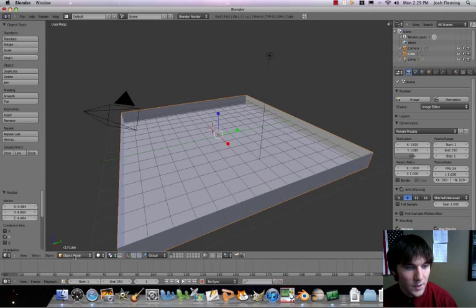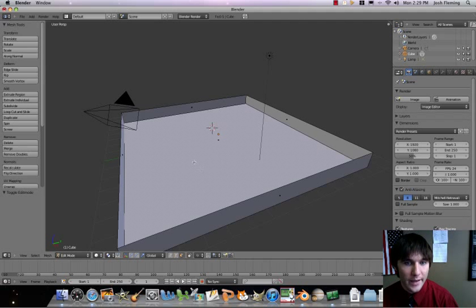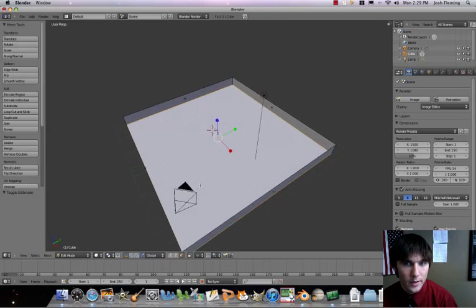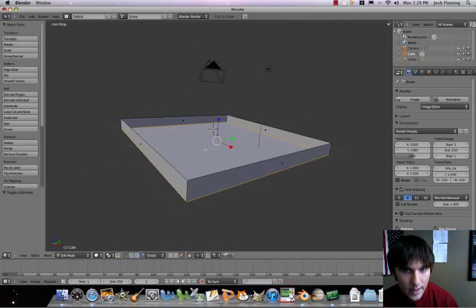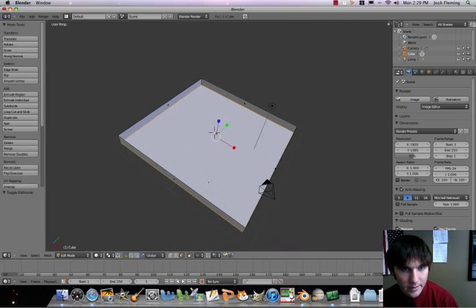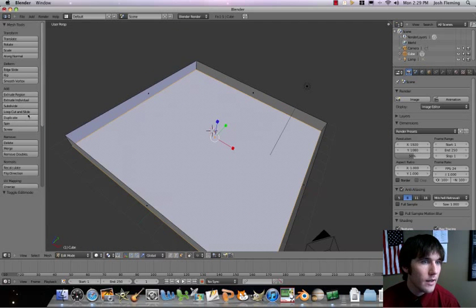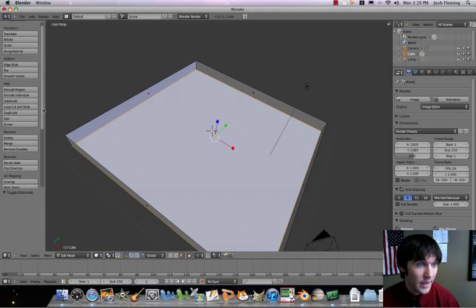Then I'm going to go back to edit mode. Select just the face — that bottom face. So we right clicked. Right now the only thing we should have is that bottom face selected. At this point, we're going to go ahead and subdivide this.